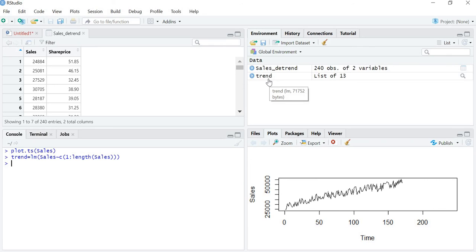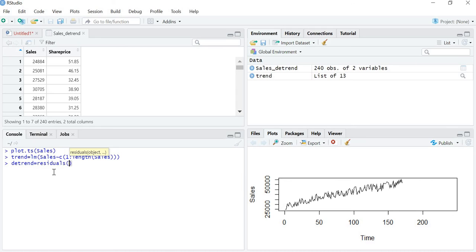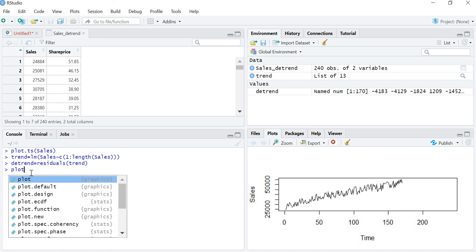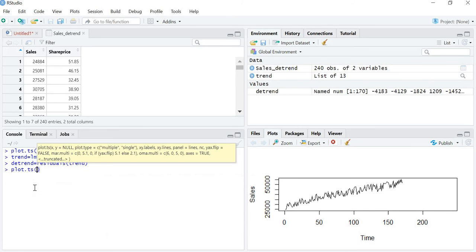If we remove this trend, whatever is left is the detrended series. The first method is to store the result using the residuals() command: detrend <- residuals(trend). Residuals means the remaining part after the trend is removed. Now the detrended series is created. Let me verify by plotting it: plot.ts(detrend).